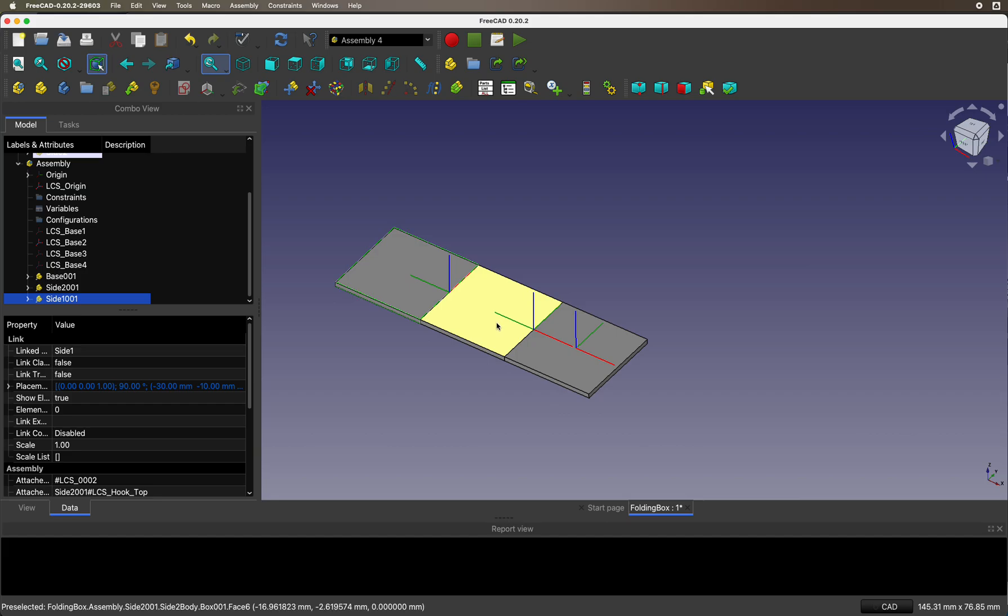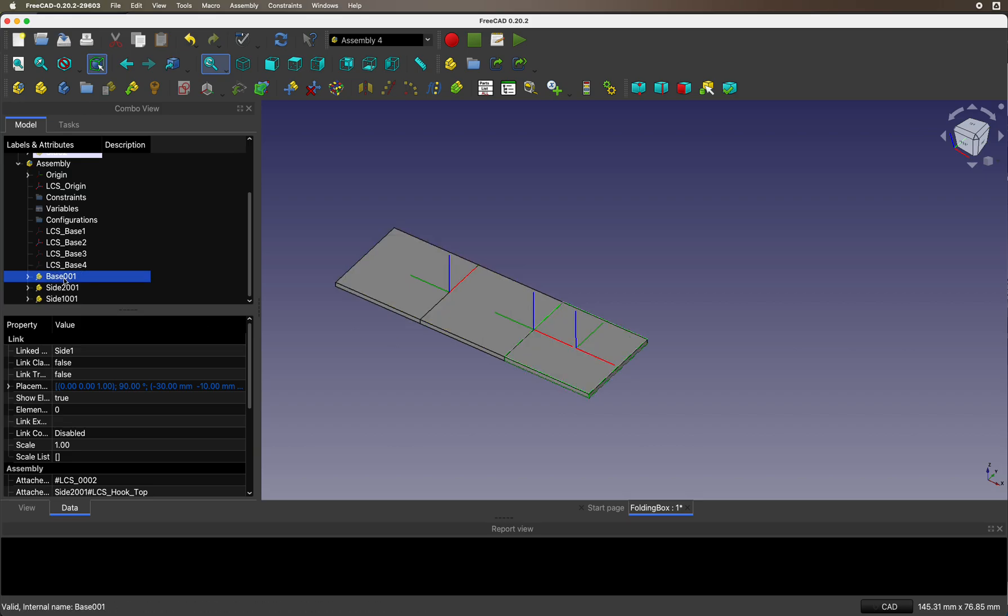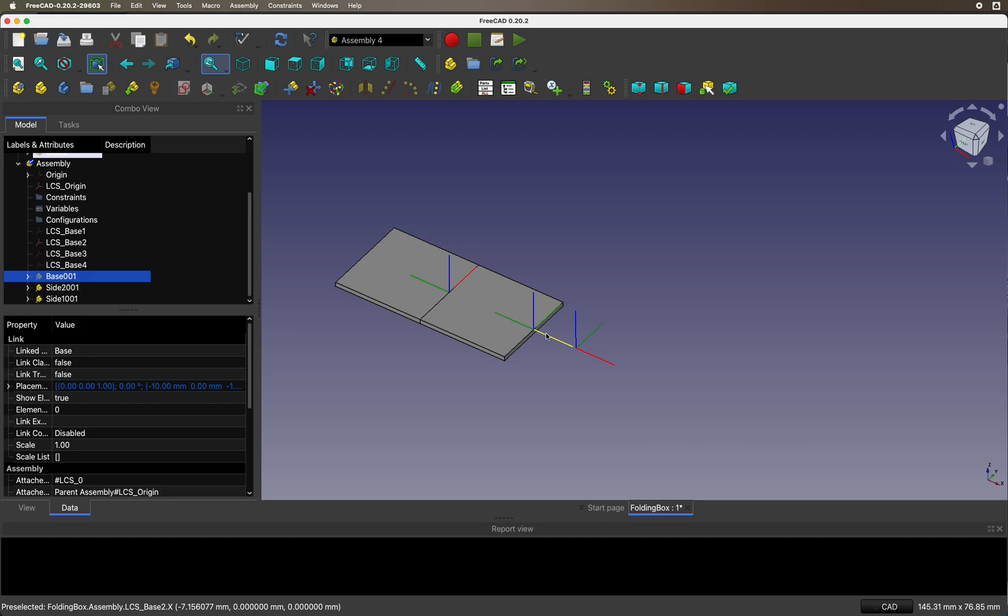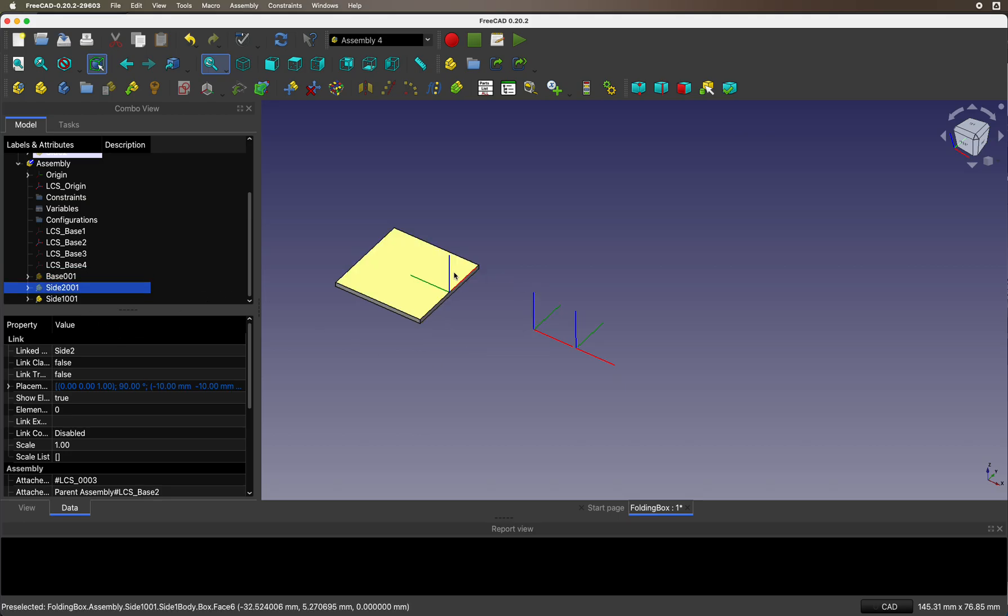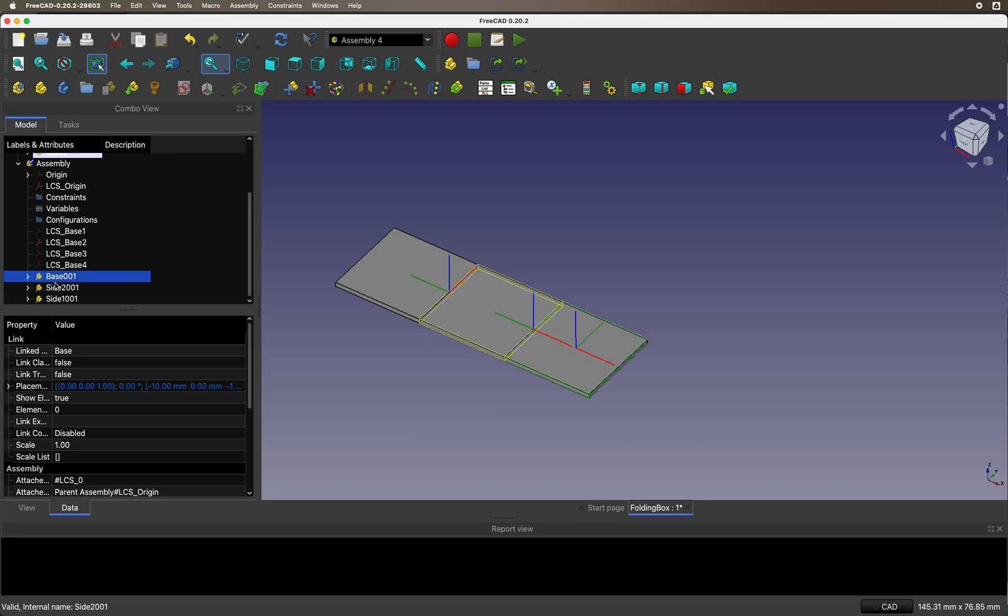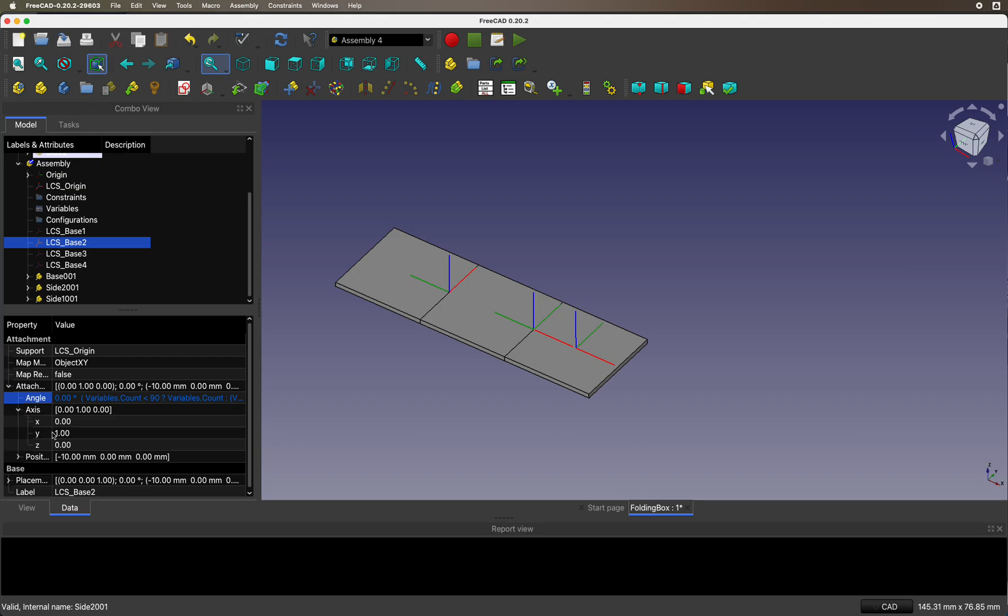Now we want to make those sides rotate, and we do that by changing the local coordinate systems. You want to rotate it over the y there, and this one over the x. So the base you're going to rotate over the y, and you're going to use a formula.